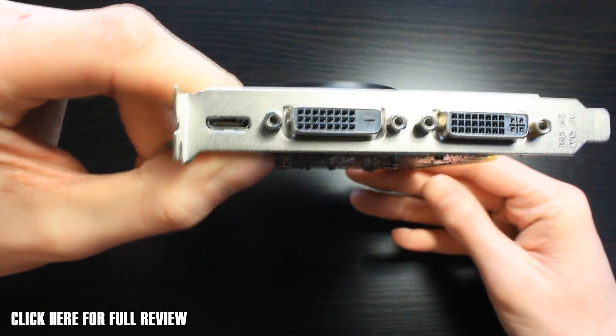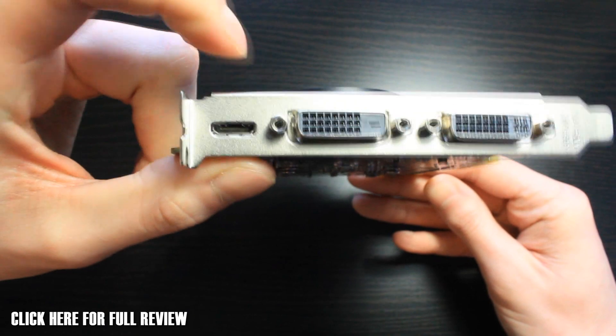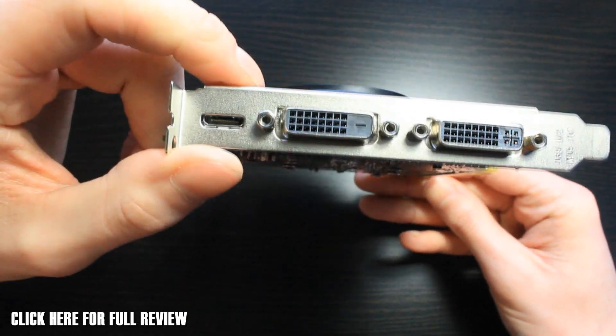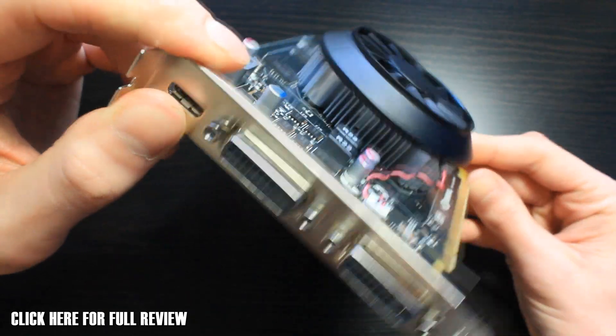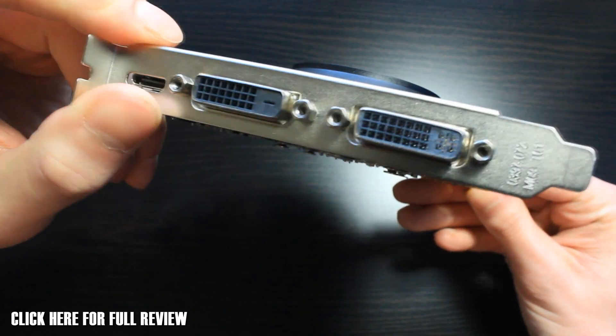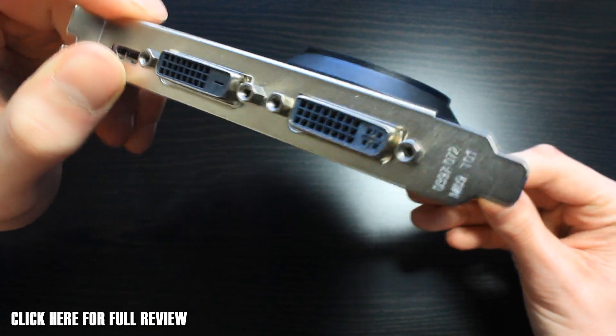Two DVIs on the side as well, and a mini HDMI. This will also support DisplayPort. That will be an optional feature as well.